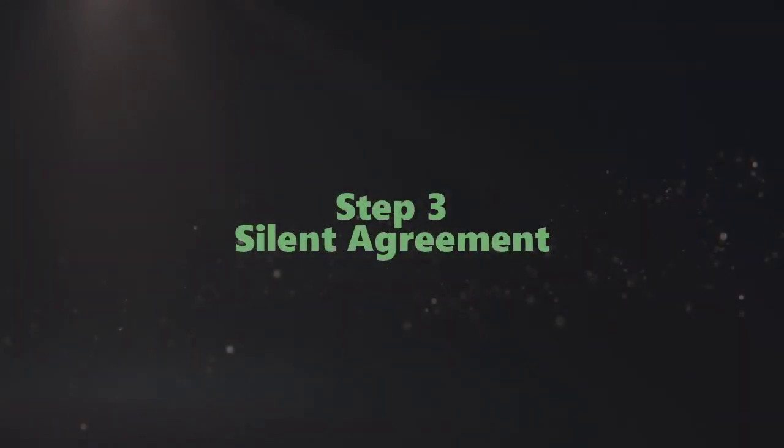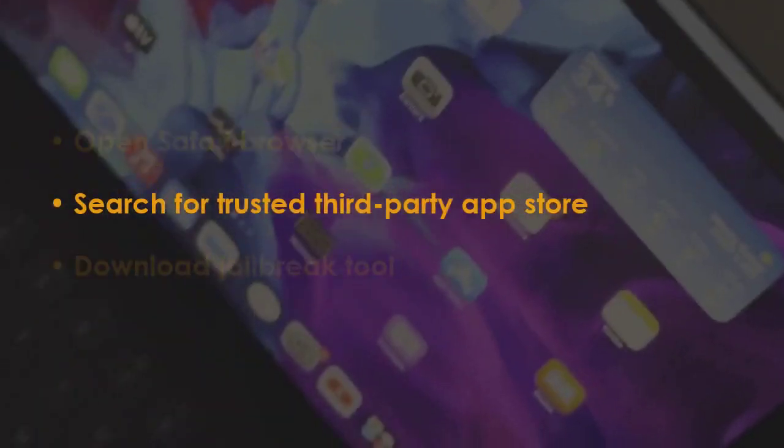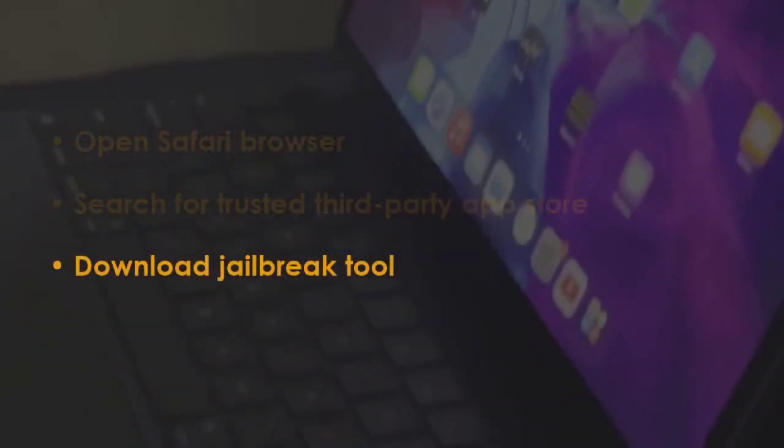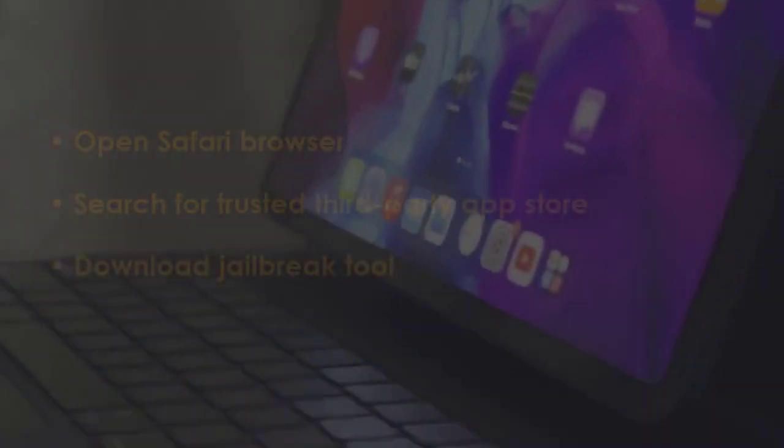Launch Safari Browser and look for a reliable third-party app store. Now, install the jailbreak software.